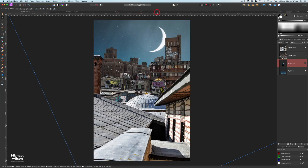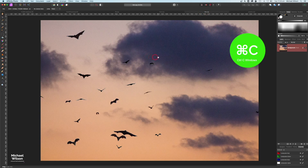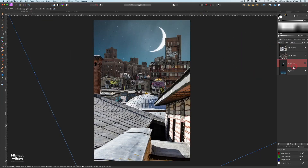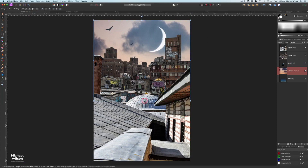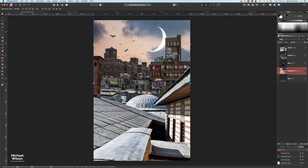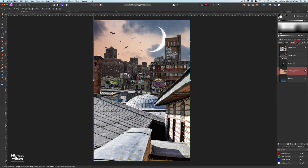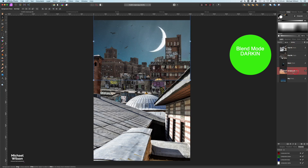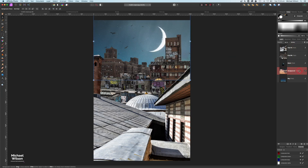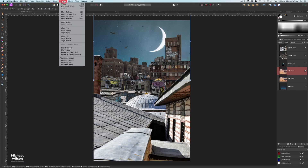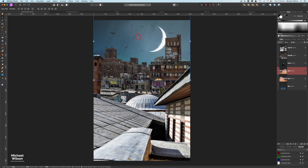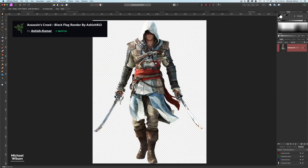Next I'm adding the bats picture — Command+C, then Command+V in front of the sky. Move the bats into the center and change the blend mode to Darken. Click on the layer and name it 'bats.' I'll duplicate the bats layer with Command+J, then go to Arrange > Flip Horizontal to get a few more bats in place, and move those down a little.